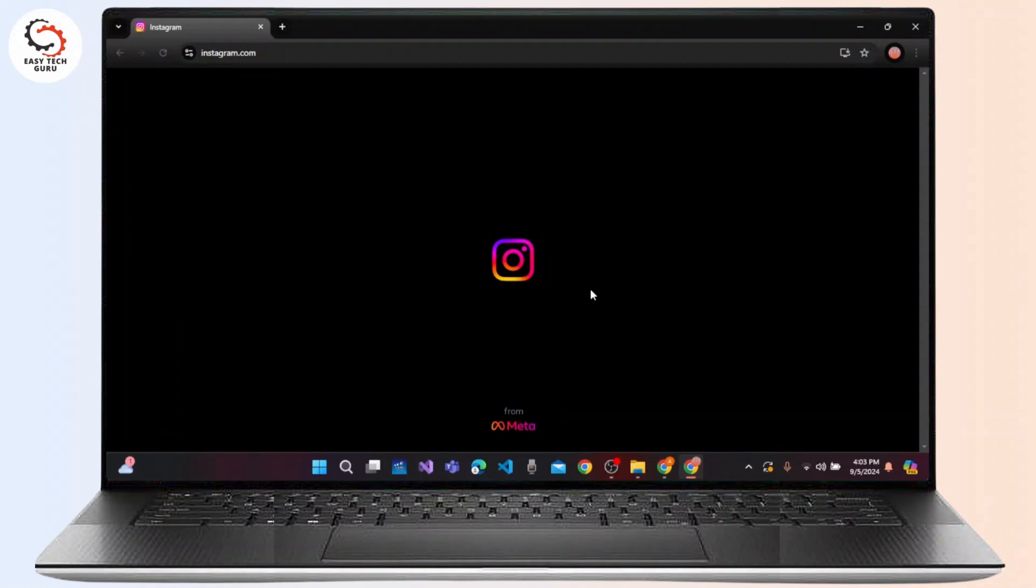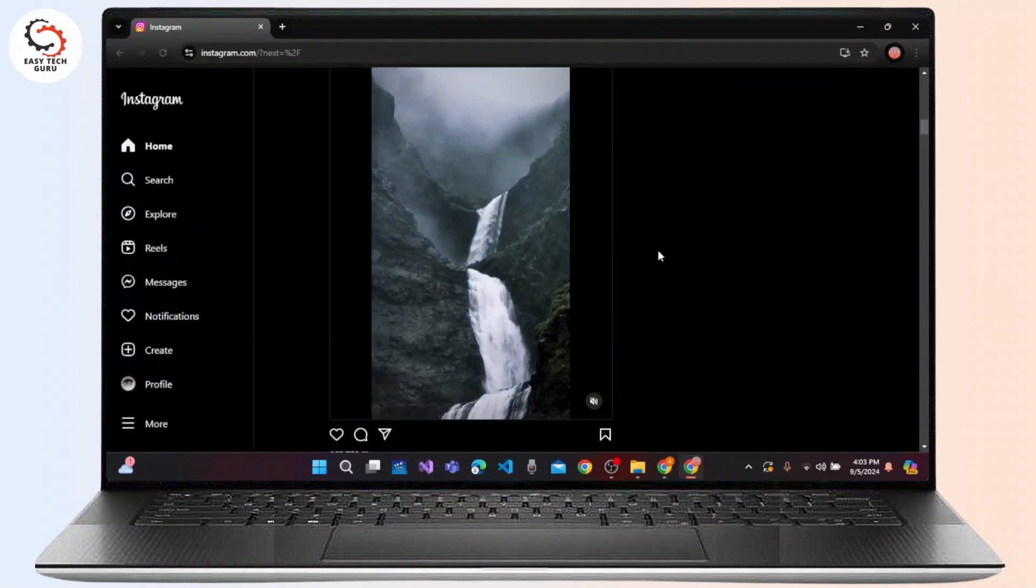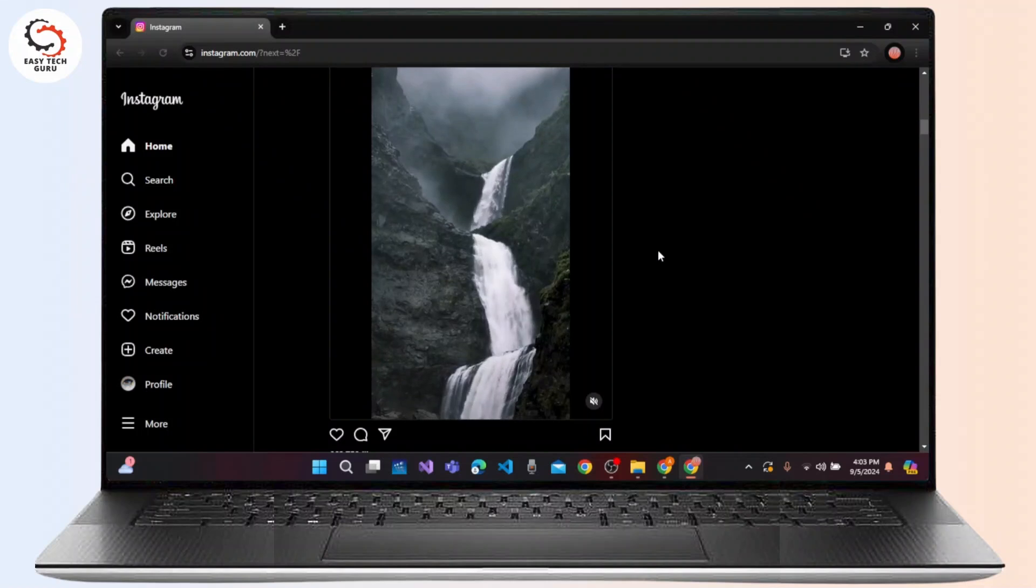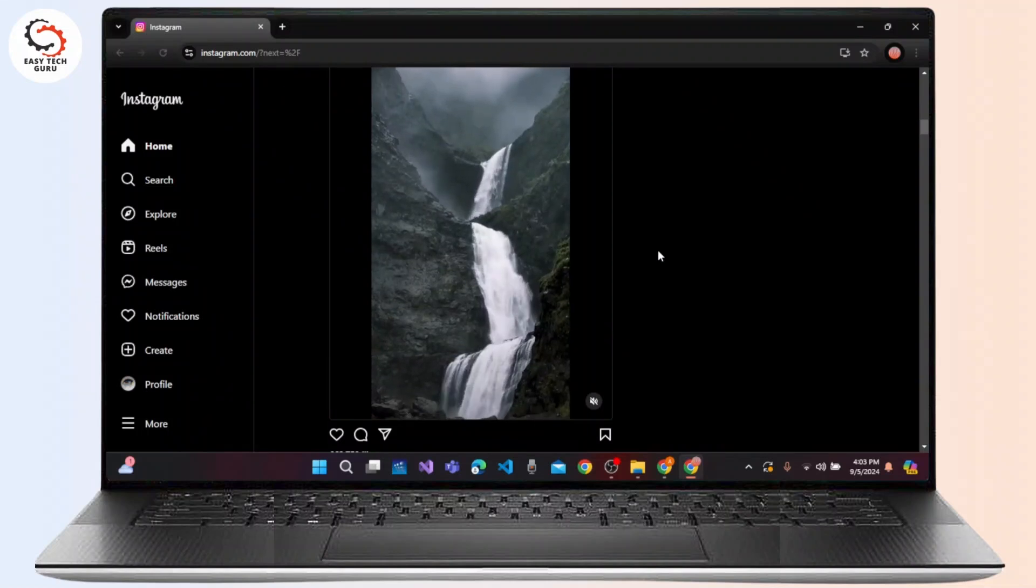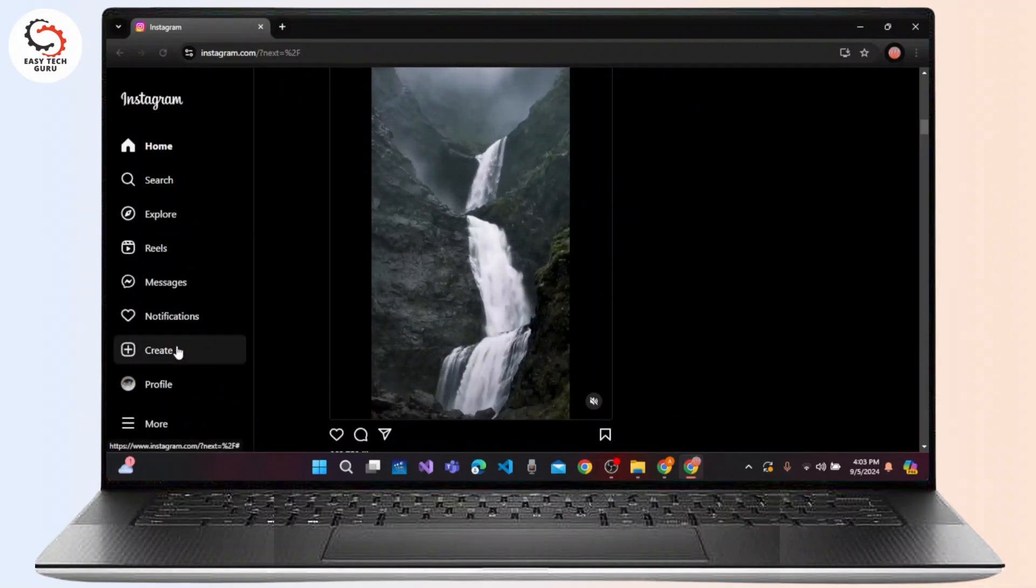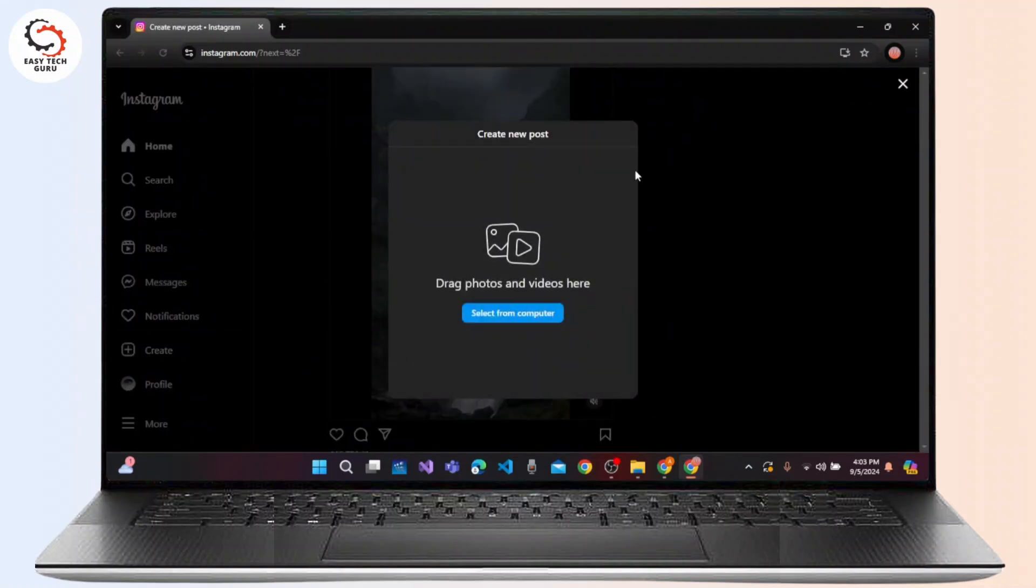When you land on the home page of Instagram web version, click on Create at the bottom left corner of the screen. A menu box will appear where you can create a new post by dragging photos and videos here.